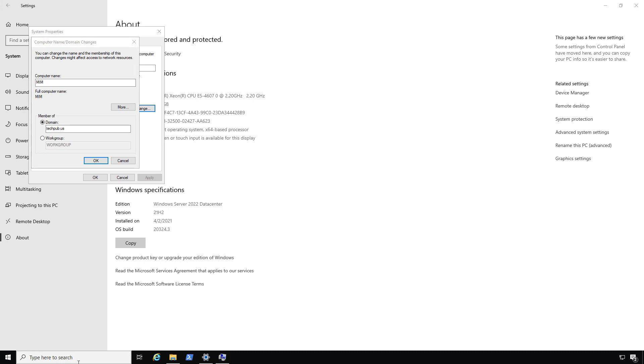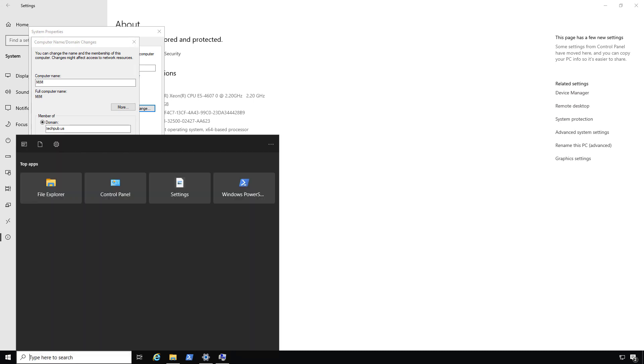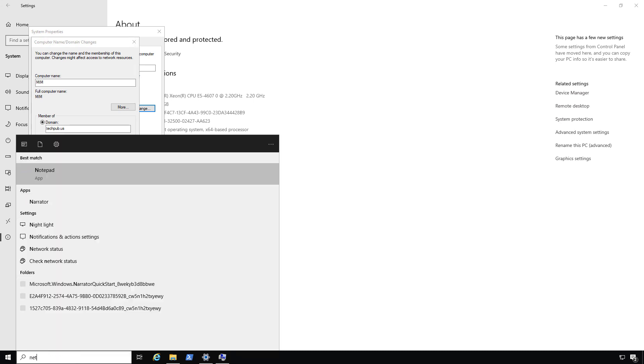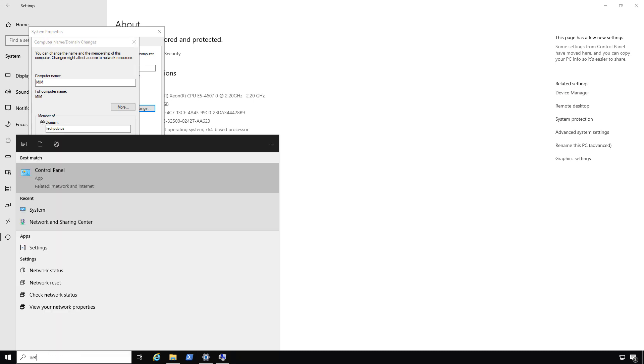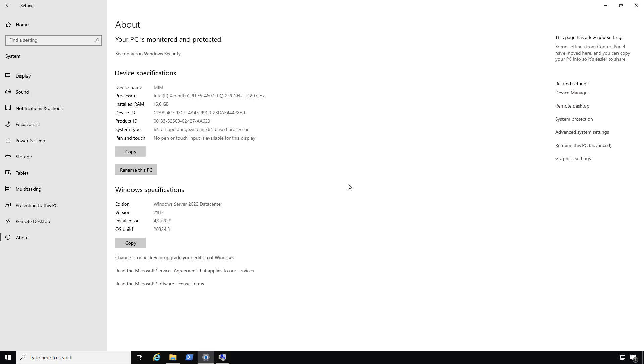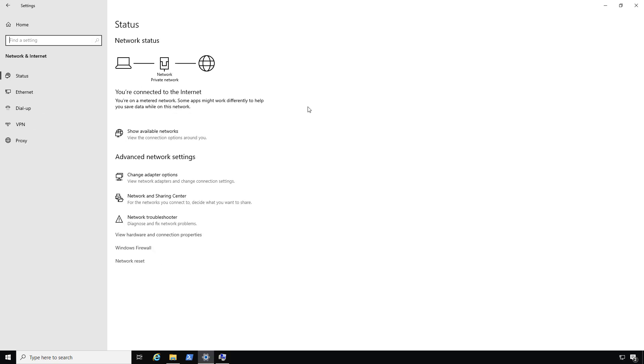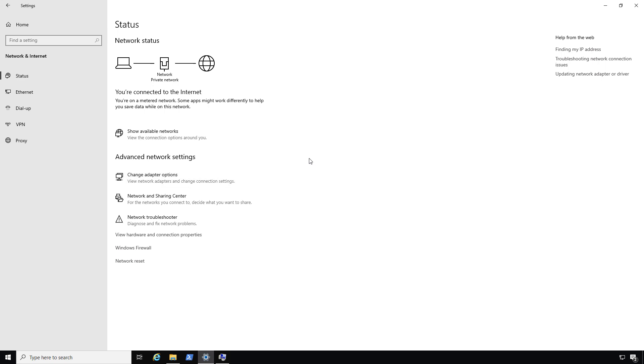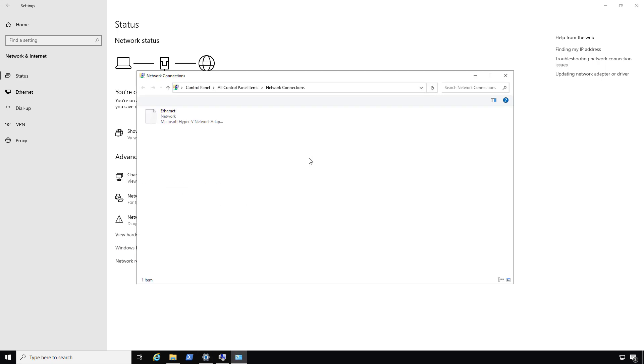Before we do that, we have to go into Network and Sharing Center. I can type in the full Network and Sharing Center, click on Control Panel, or just simply right-click and choose Open Network and Internet Settings. Any one of those are fine. Then I'll click on Change Adapter Settings.